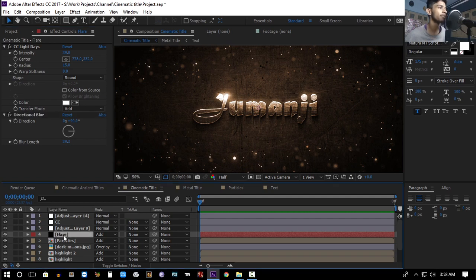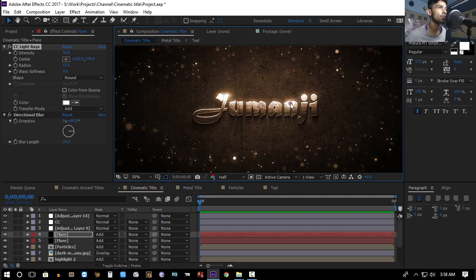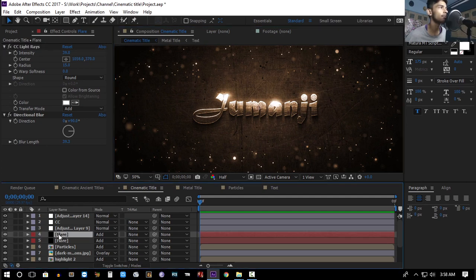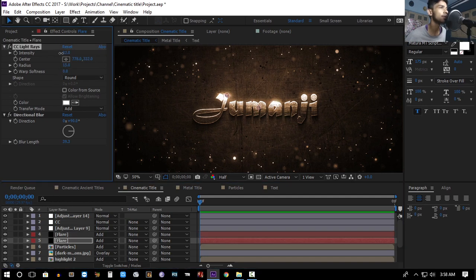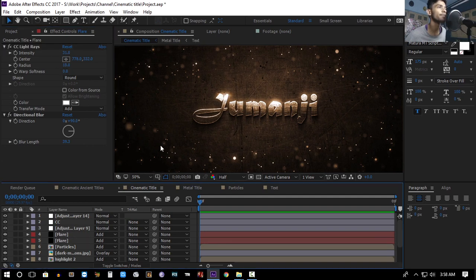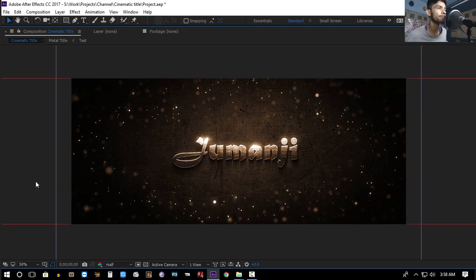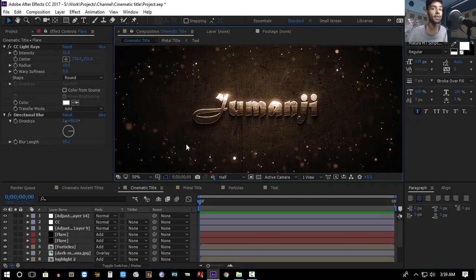Duplicate the flare and position it somewhere else — for example on a different letter. Decrease the intensity and radius a bit more on both layers so you get something subtle like this.